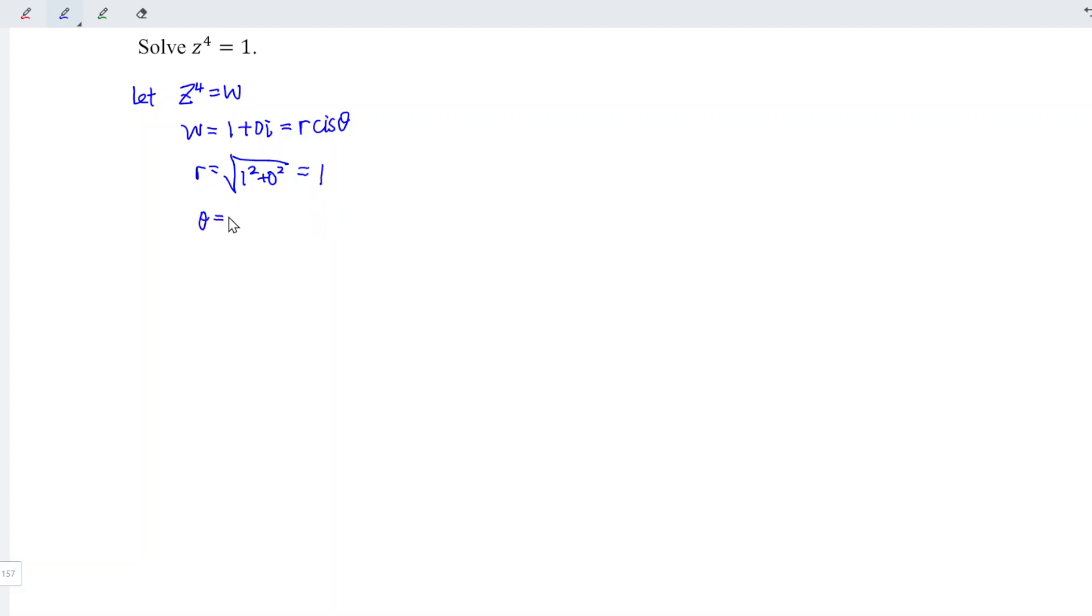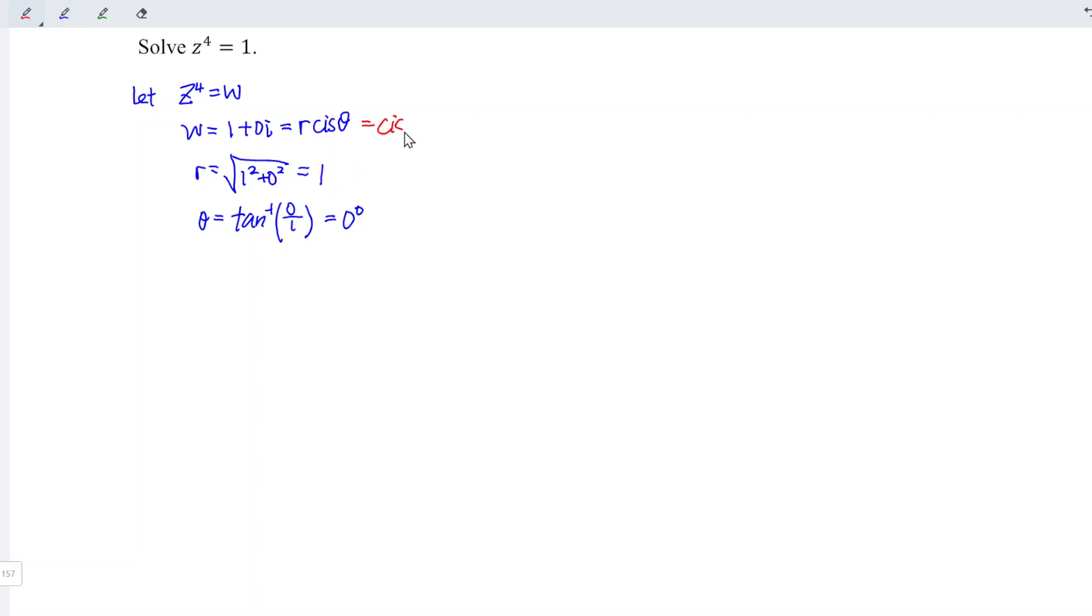And theta is the argument, which is arctangent of y divided by x. And this is equal to 0 degrees. In other words, w is equal to 1 times cis 0 degrees.